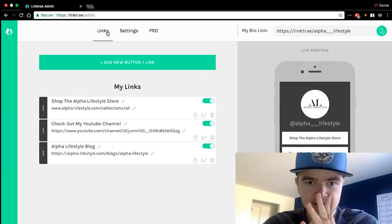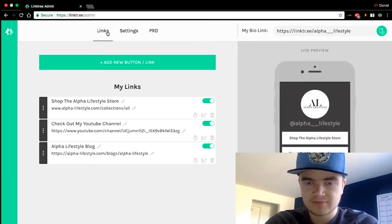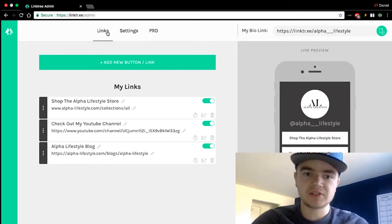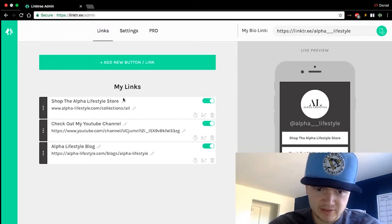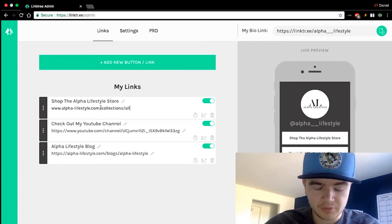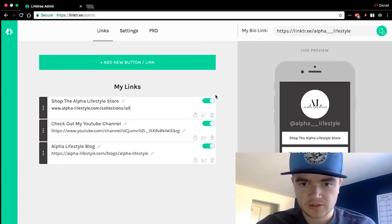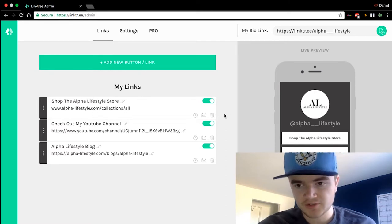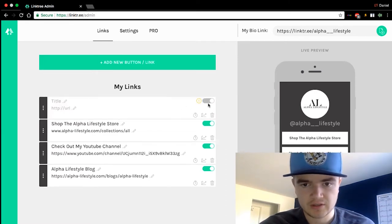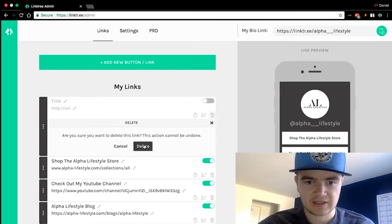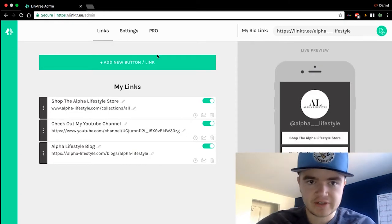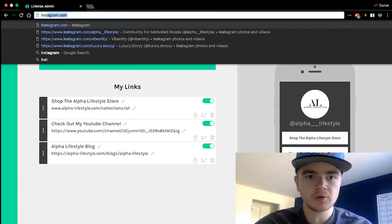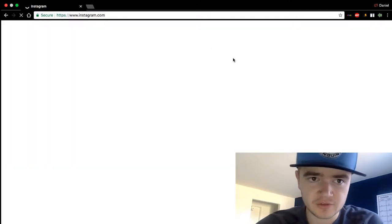Anyway, you can change colors like I said, and this is the main page you're going to be working on. Here you can rearrange your links into different spots, make a title for your link, put in the URL, and basically add as many as you want. I can add more here and make it active — whatever I want to do. You basically get the gist of it, and there are the buttons, so let's go to Instagram and I'll show you what this looks like.